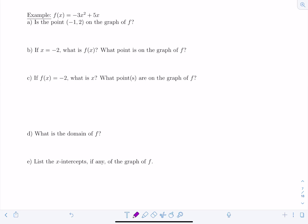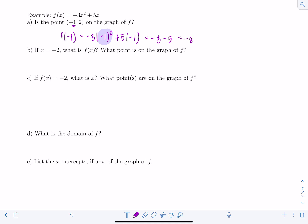Now instead of being given a graph, we're given the equation for a function: f(x) = -3x² + 5x. Part a asks: is the point (-1, 2) on the graph of f? We check by computing f(-1): negative 3 times (-1)² plus 5 times (-1) equals negative 3 minus 5, which is negative 8. Since negative 8 is not 2, that point is not on the graph.